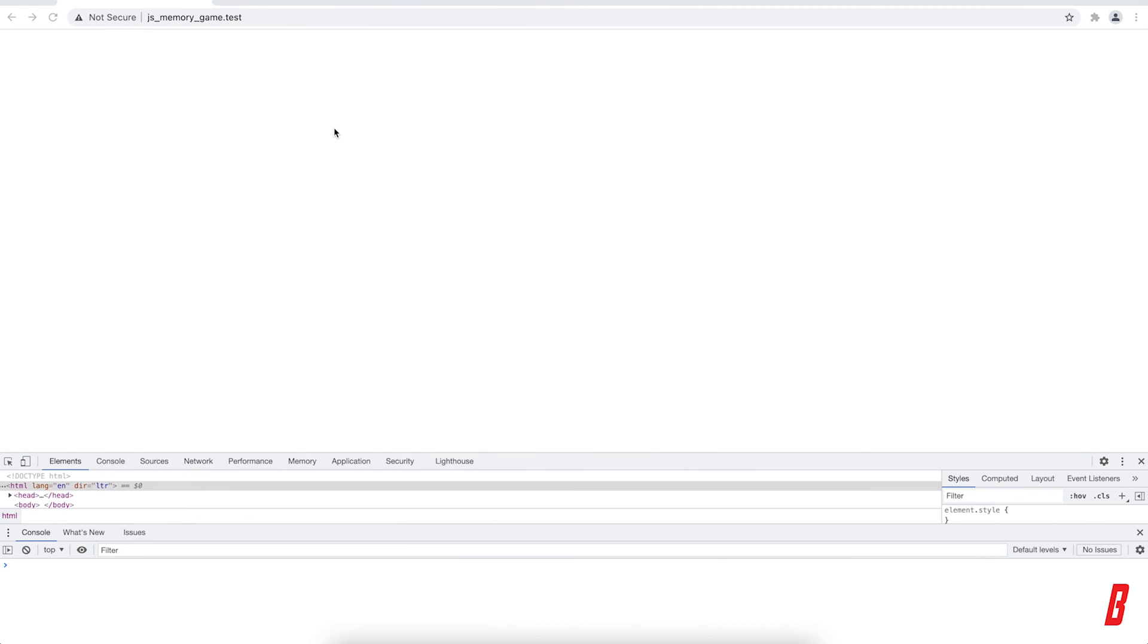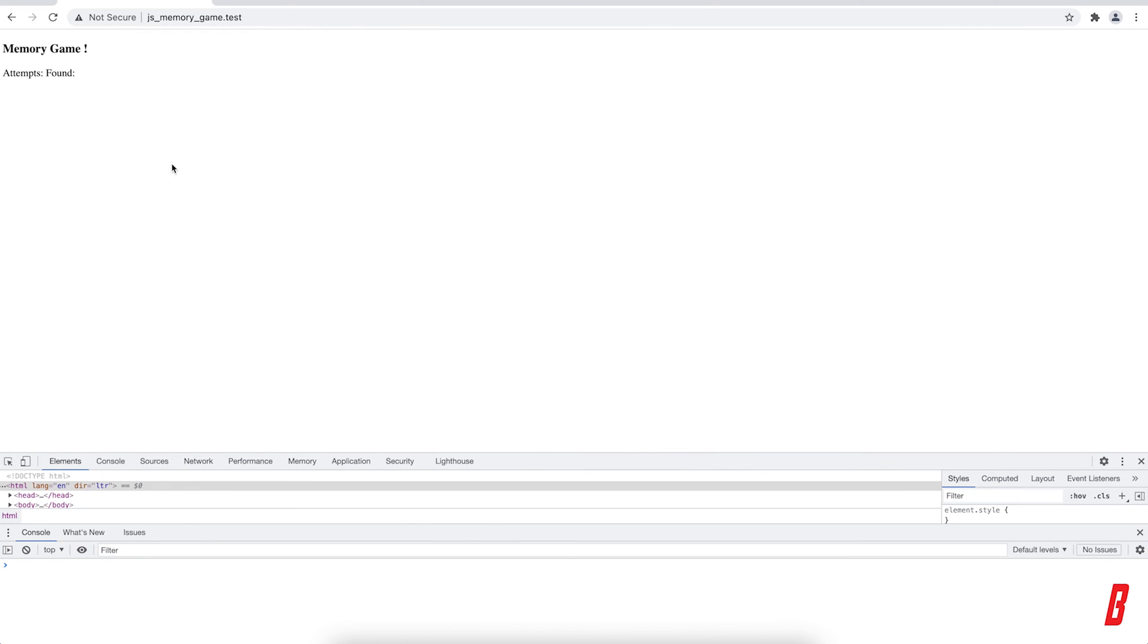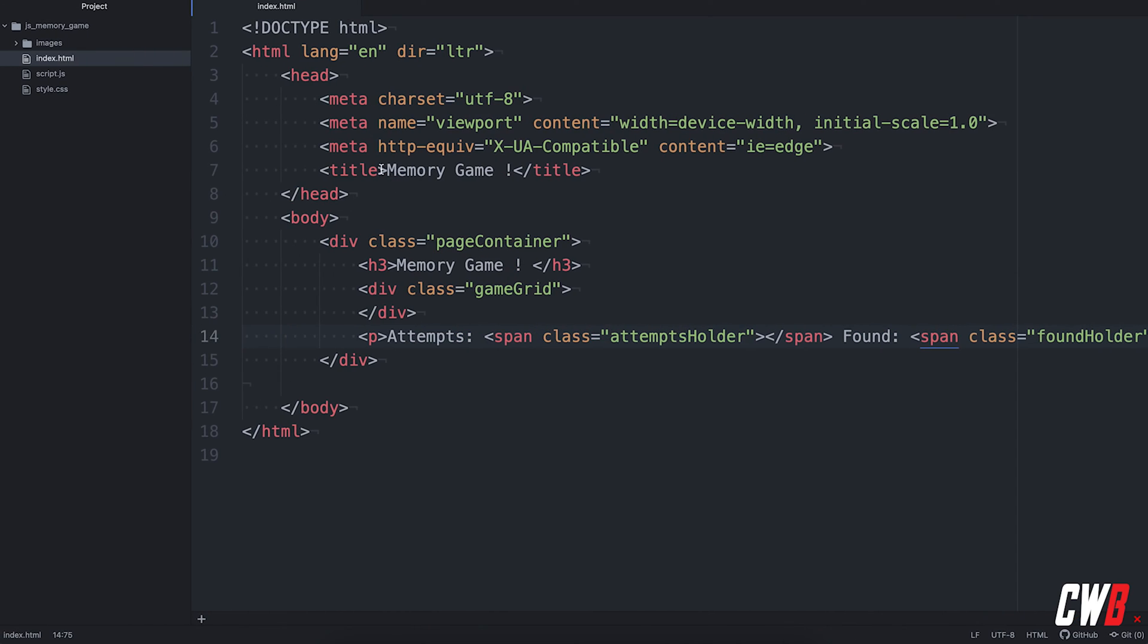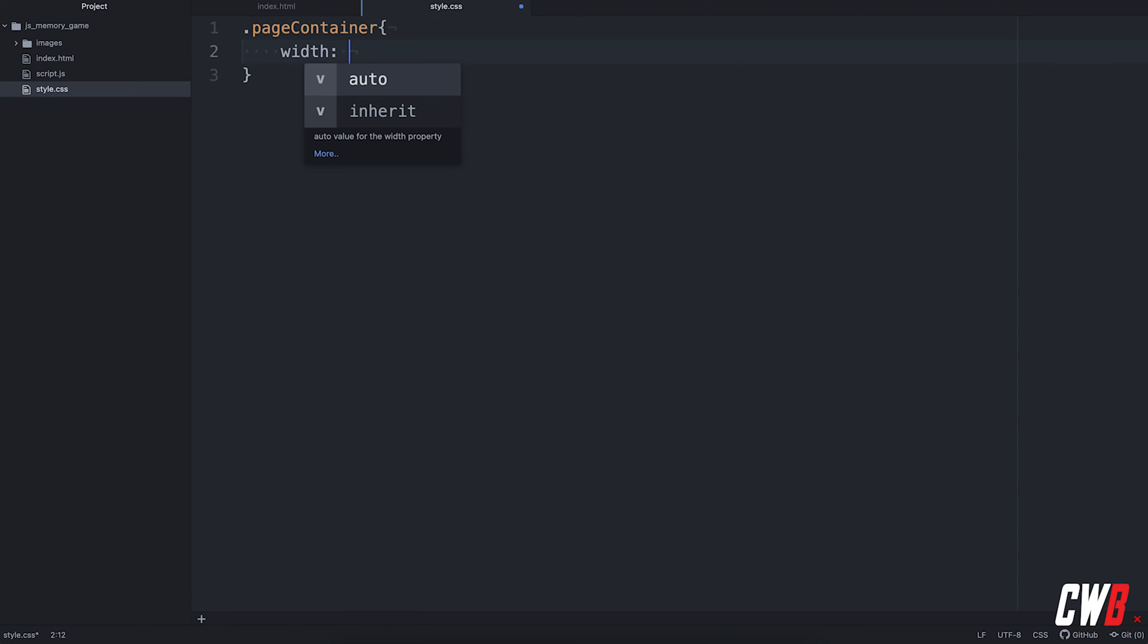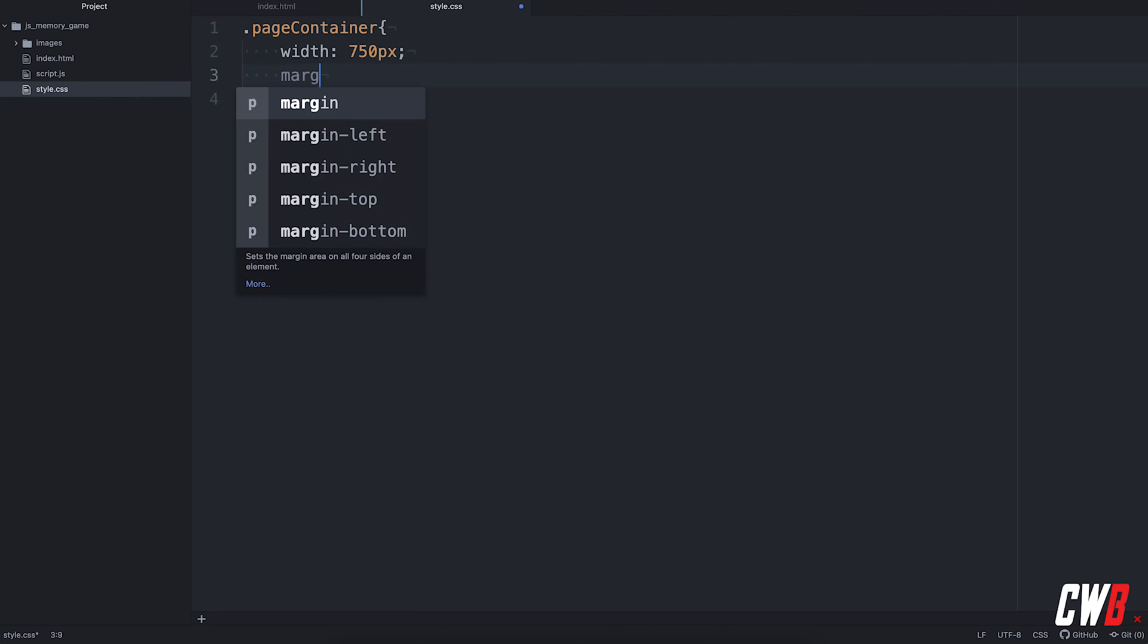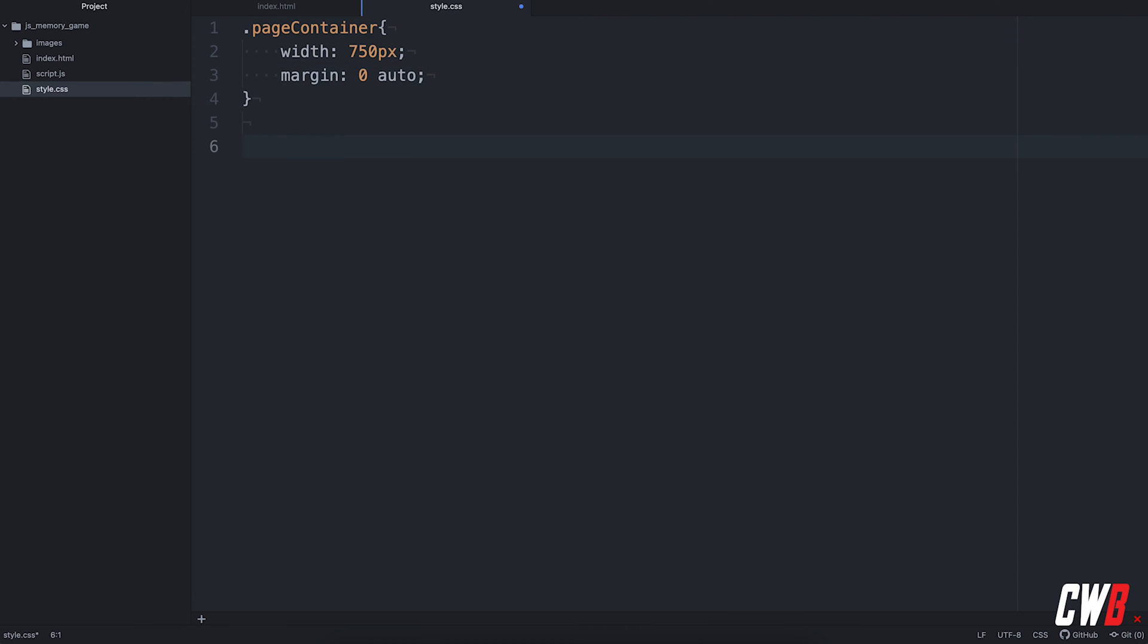So if we're going to load this in, this doesn't look very nice. So we're going to add some CSS. Just to be clear, I'm only going to add some minimal CSS because this is and always will be a functional tutorial and not a styling or CSS tutorial. So the page container will have a width of 750 pixels. And we're going to add a margin of zero auto just to center the whole thing.